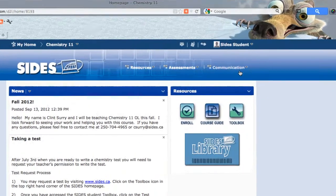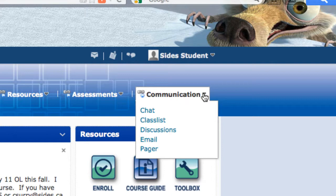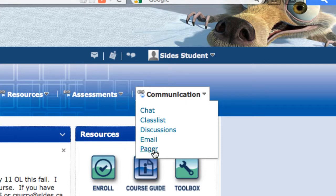The last tab is the communication tab. Under the communication tab we have access to chat, which opens up a chat room. There's a class list, there are discussion boards — some courses have questions posted for students to answer or contribute to in an overall class discussion. There's also email and a pager tool. All these are available to help you communicate with your classmates and your teacher.